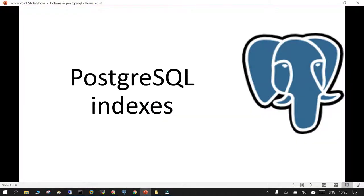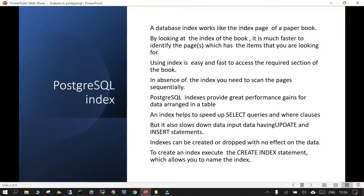Hello and welcome. In this session we are going to learn what is PostgreSQL indexes. Before understanding what a PostgreSQL index is, let's use layman language. What is an index in a book? If you have to search some item in a paper book and you look at the index, it is very easy and fast to identify the required page. Using the index page, it is easy and fast to access the required section of the book. If the index page is not available, it is going to be very difficult to find the required information.